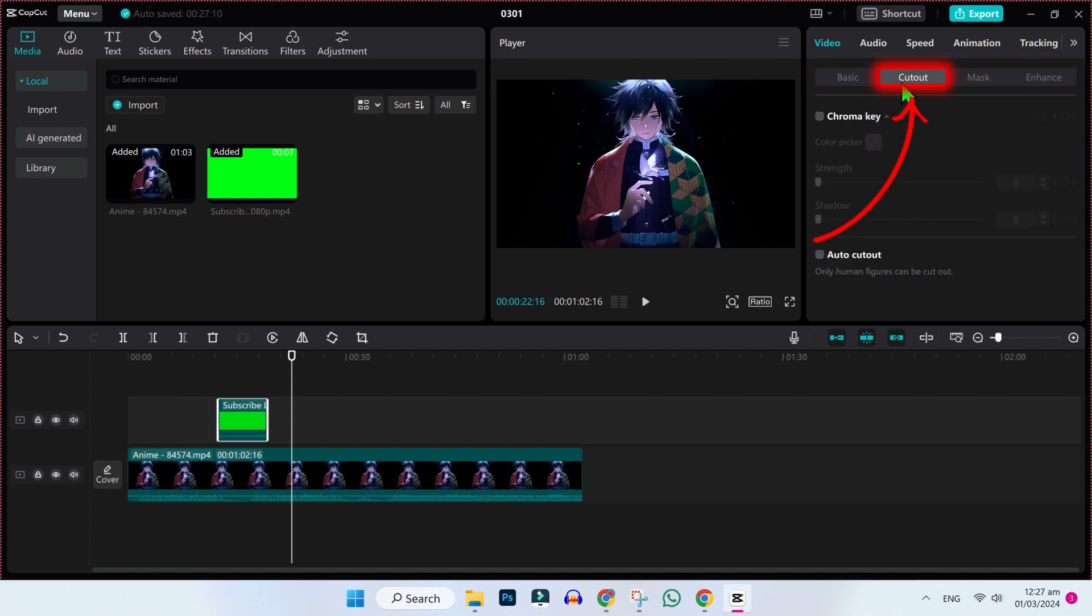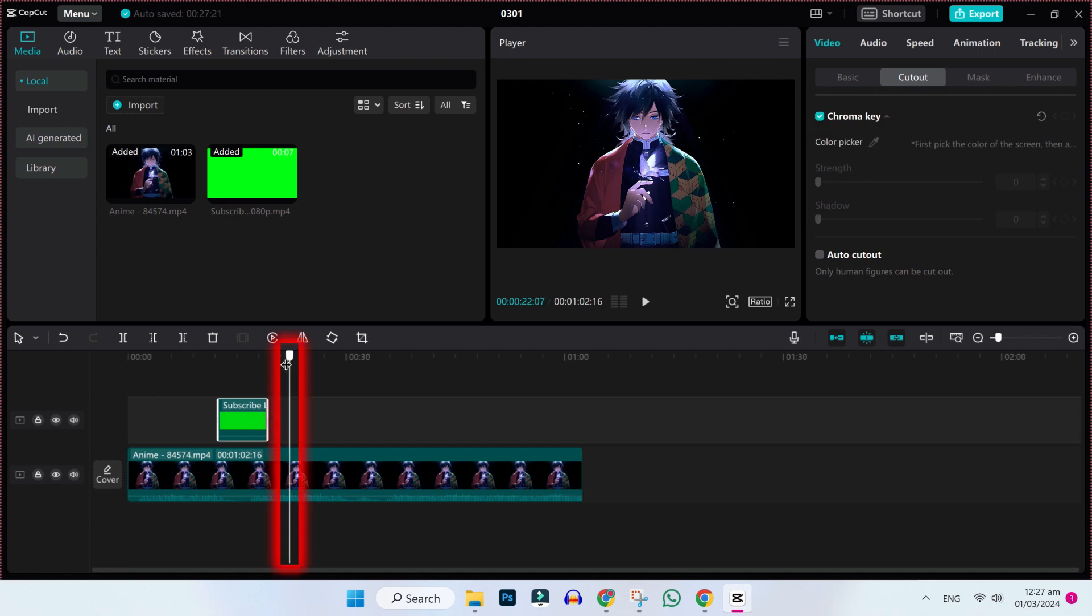You have to click on this cutout and here you have to check this chroma key and then you have to put this line to your green screen like this.